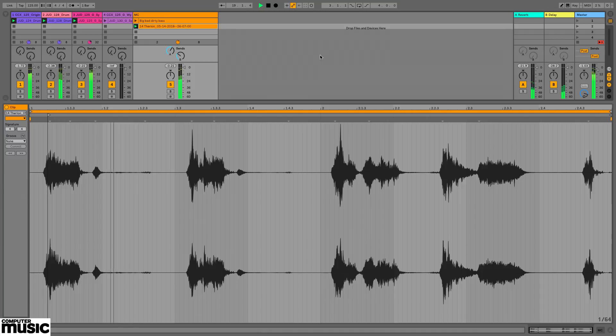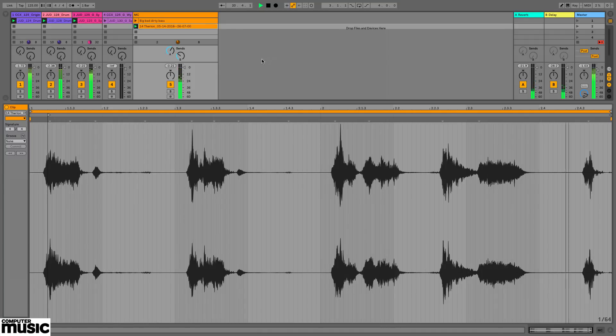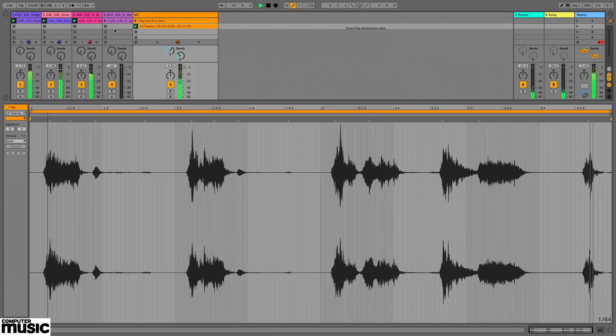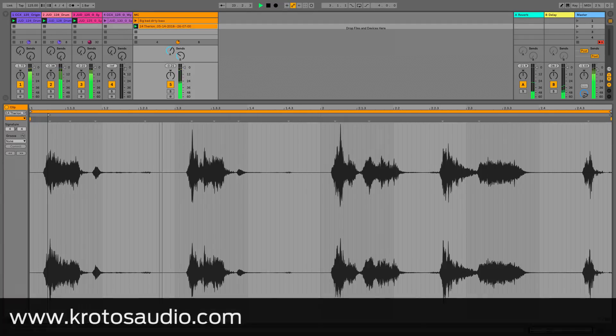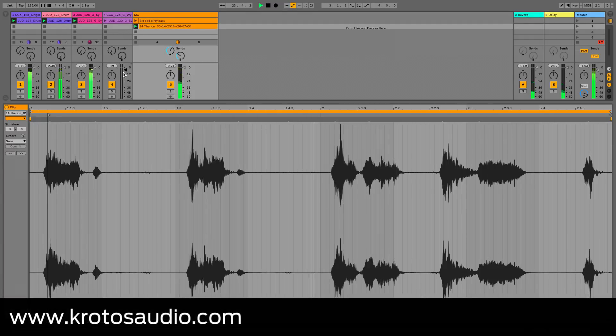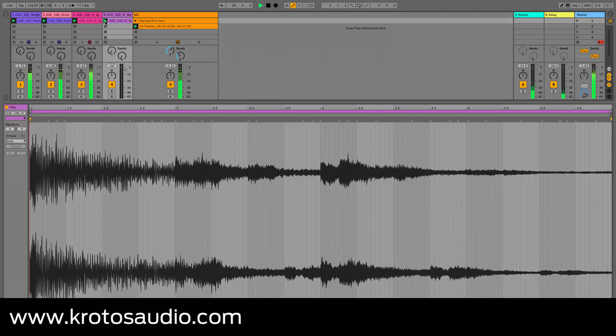If you like what you hear from Dehumanizer Lite, you can upgrade to the full Dehumanizer Pro Extended or the even more powerful Dehumanizer 2 plugin at www.krotosaudio.com.